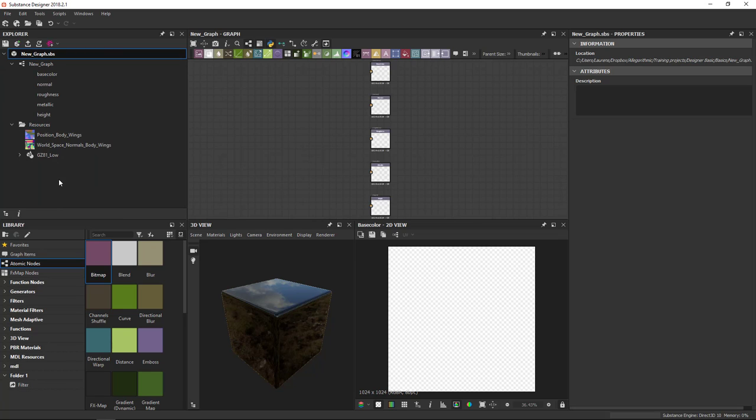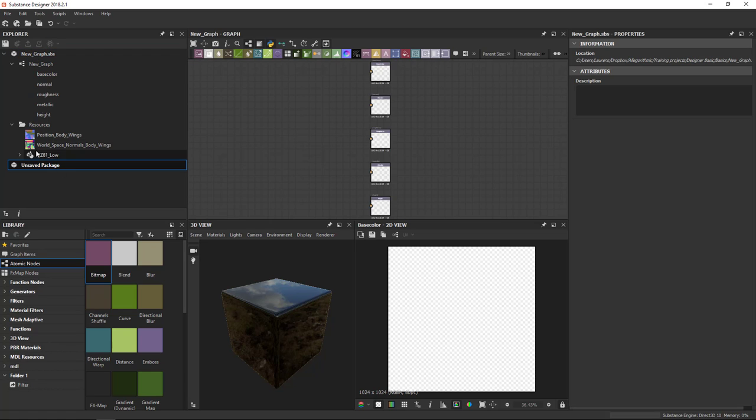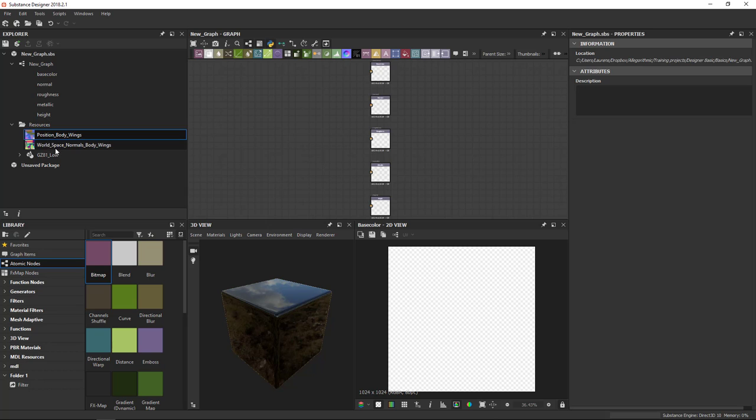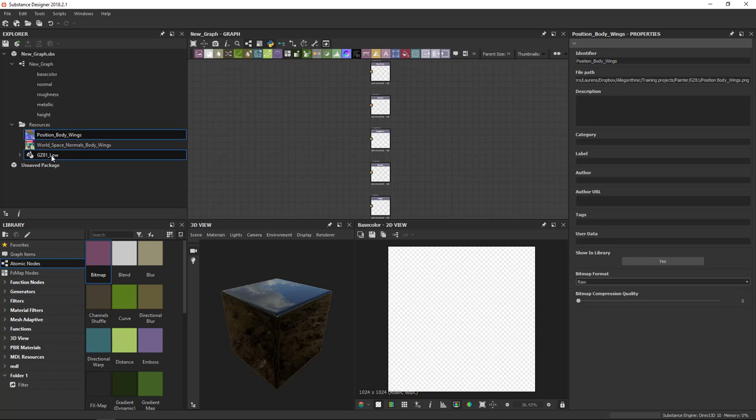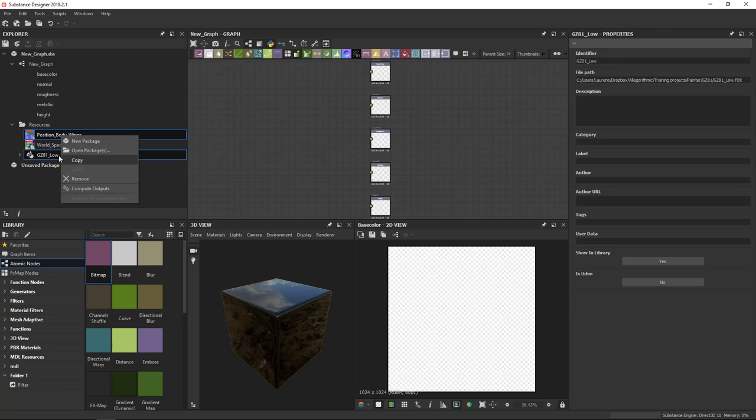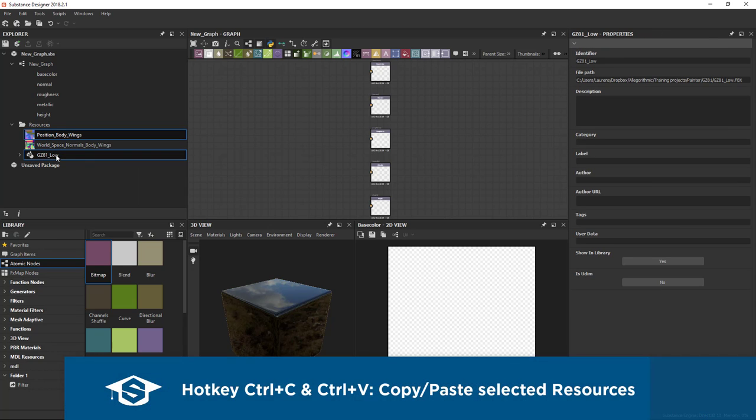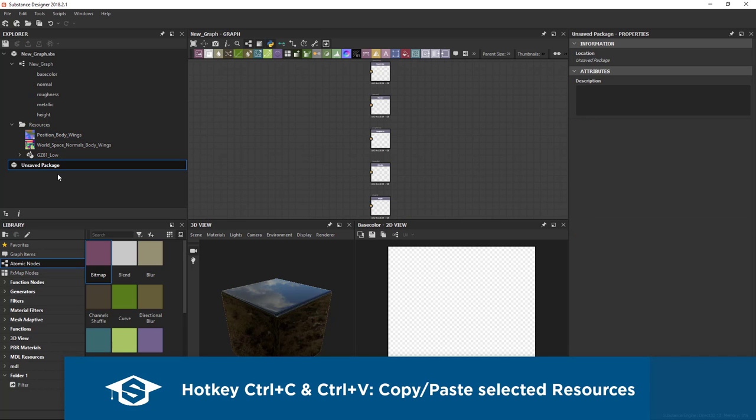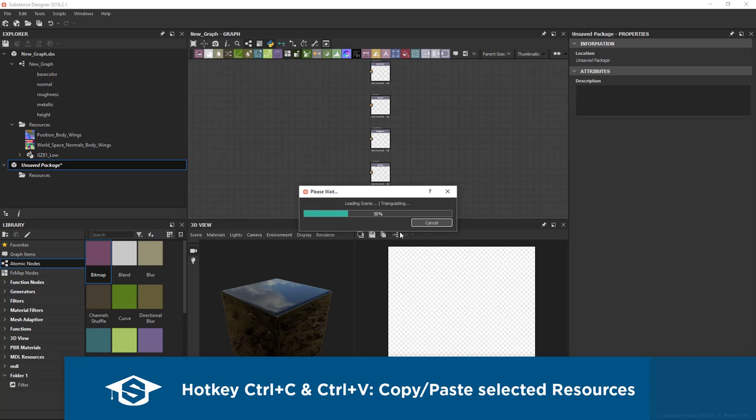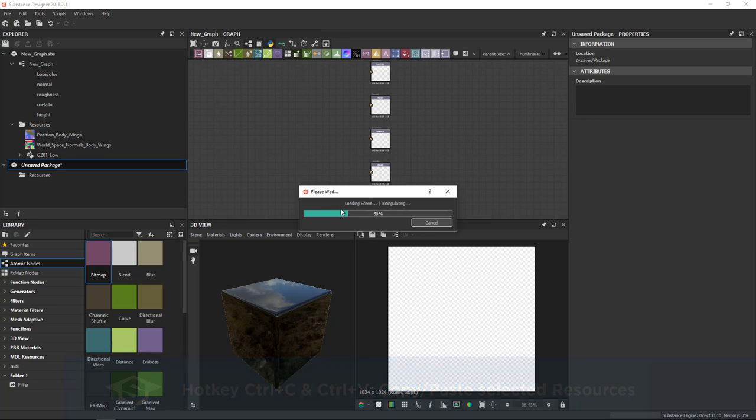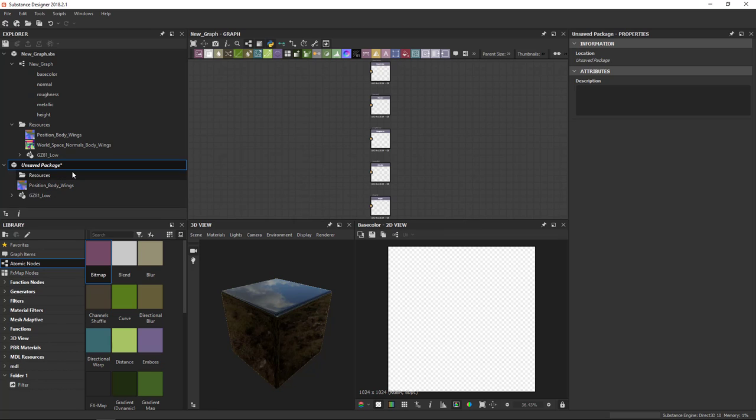Finally, one last thing I'd like to show is that you can actually transfer content between packages. I'll create a new package here. And in this case, I would like to bring some of these resources over to the other package. So I can select the resources. I'll take the position body wings and the mesh. You can copy these or you can use the hotkey control C, select the new package, hit control V, and it brings in the resources to the other file. So this is a good way of transferring resources between packages in case you want to make a duplicate or you want to transfer something over.